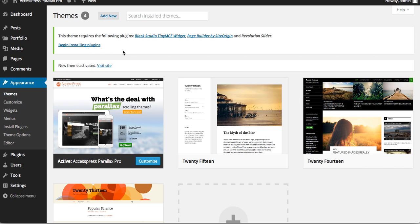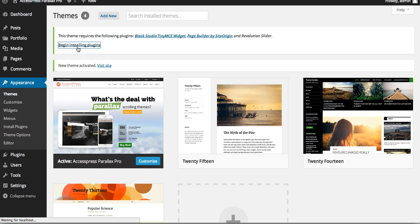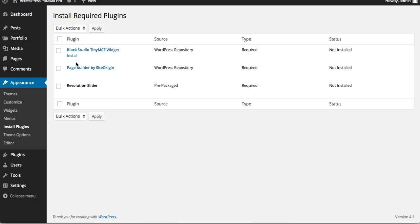Once you activate the theme, you'll see the notice: 'This theme requires the following plugins: Black Studio TinyMCE Widget, Page Builder by SiteOrigin, and Revolution Slider.' Click on Begin Installing Plugins. We need to install these plugins — click on Install to install each plugin.